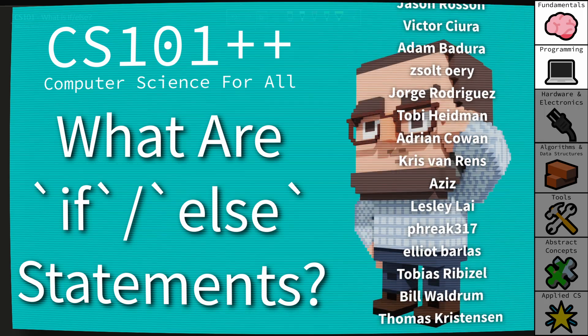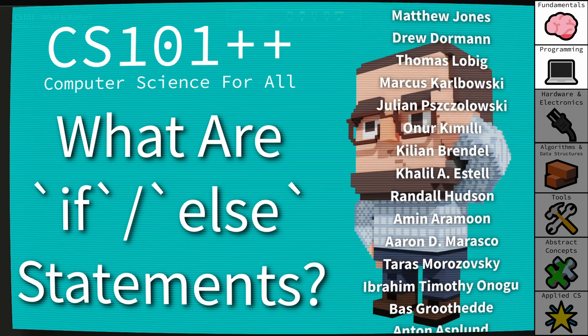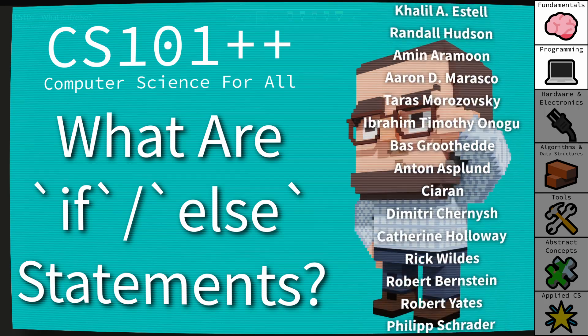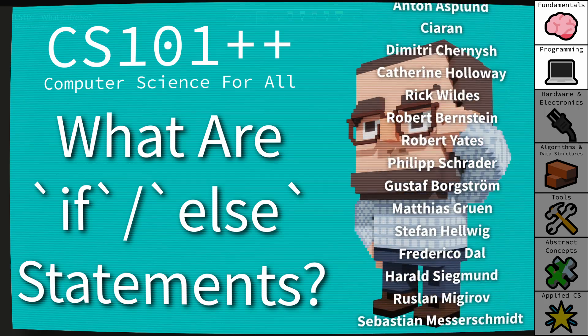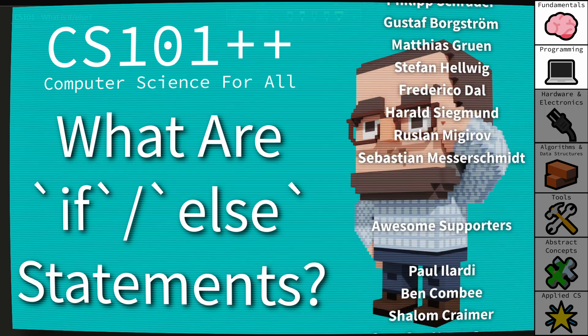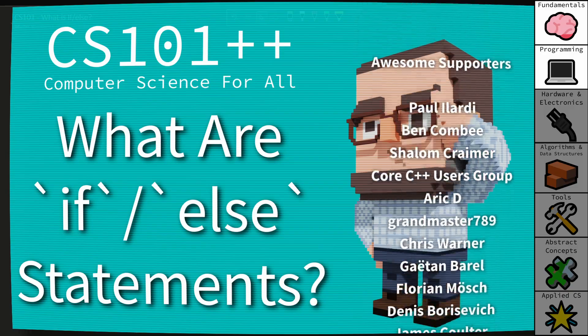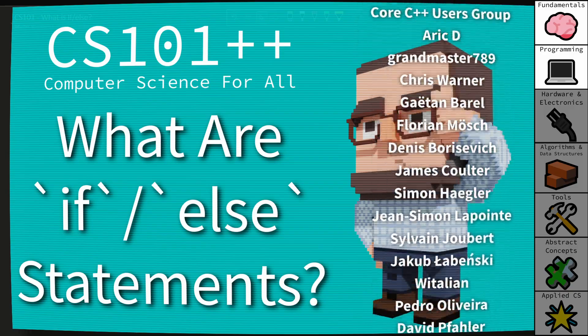In this episode I am going to discuss a basic programming construct called if-else.